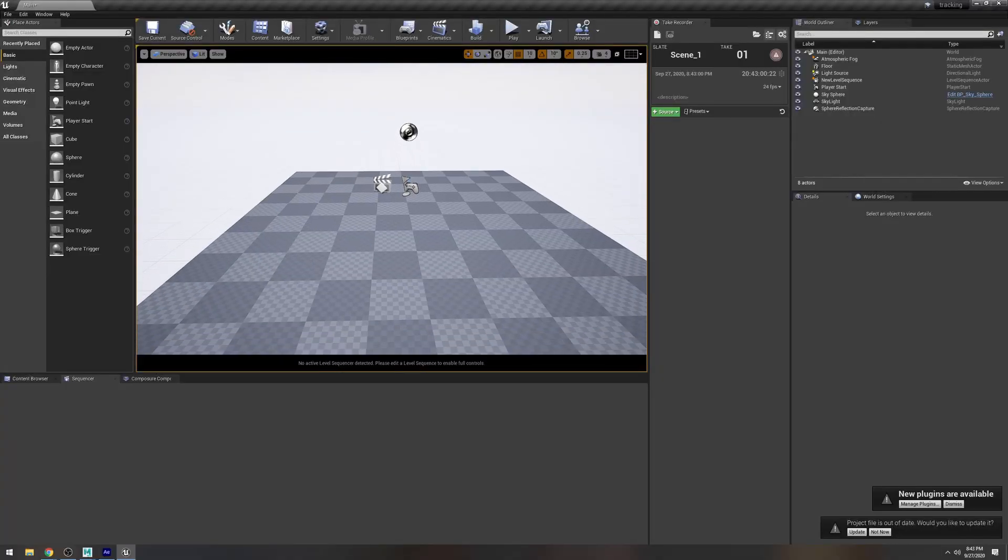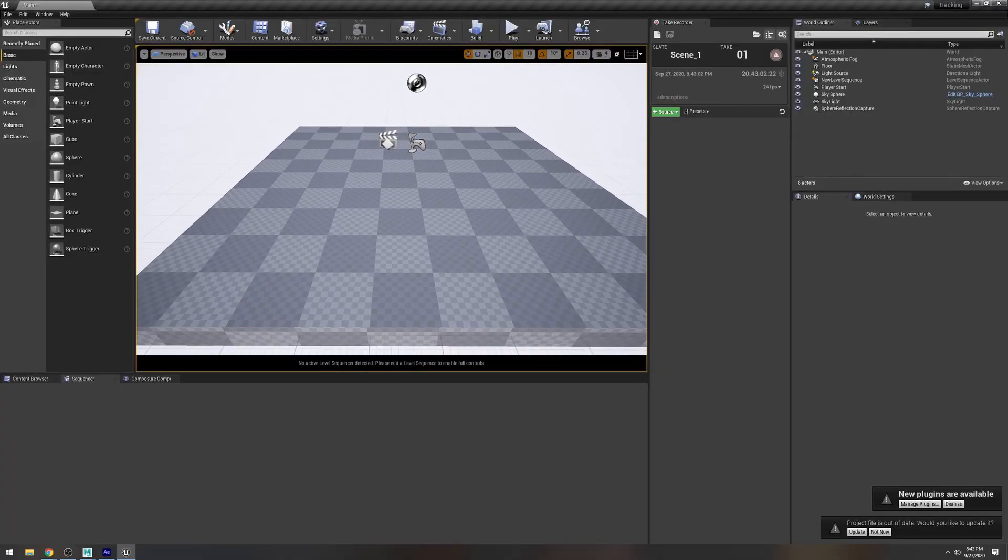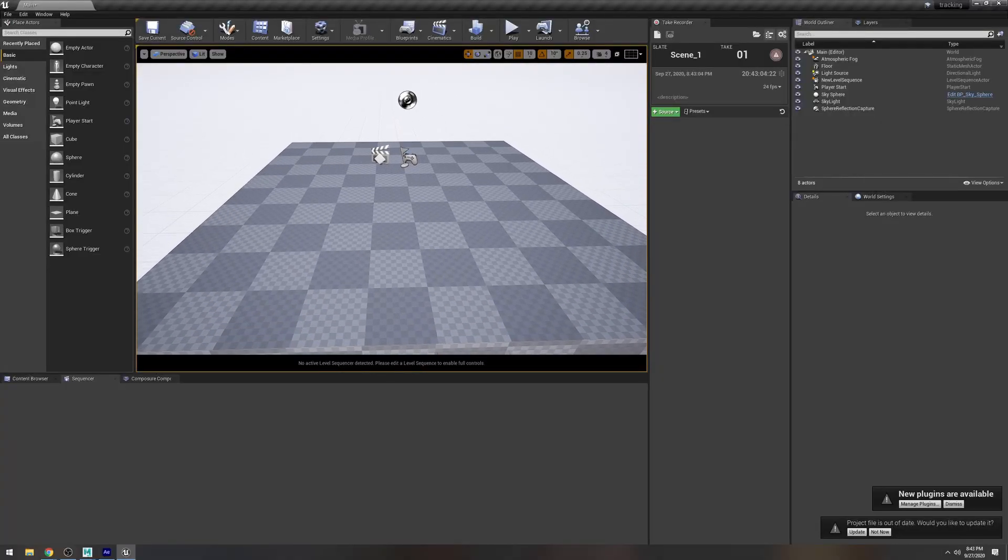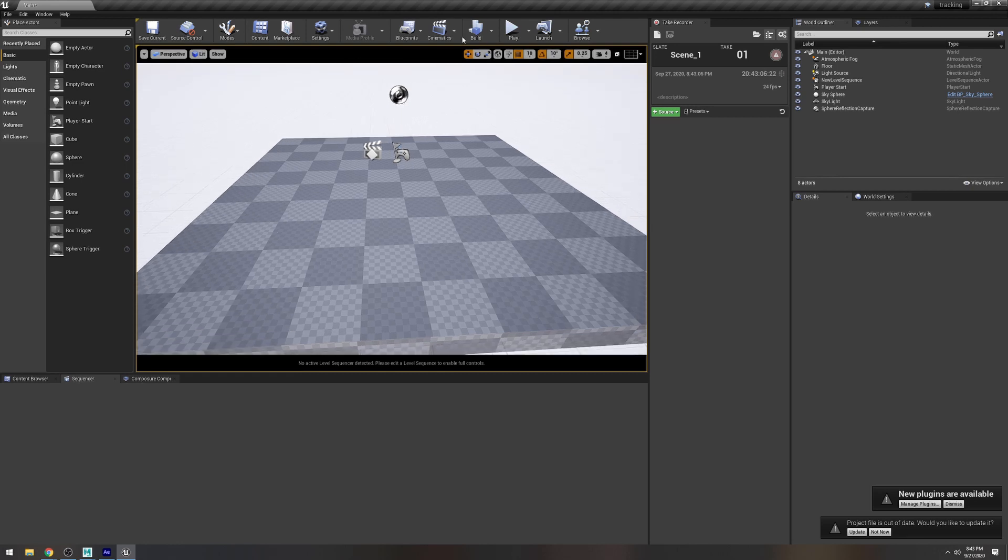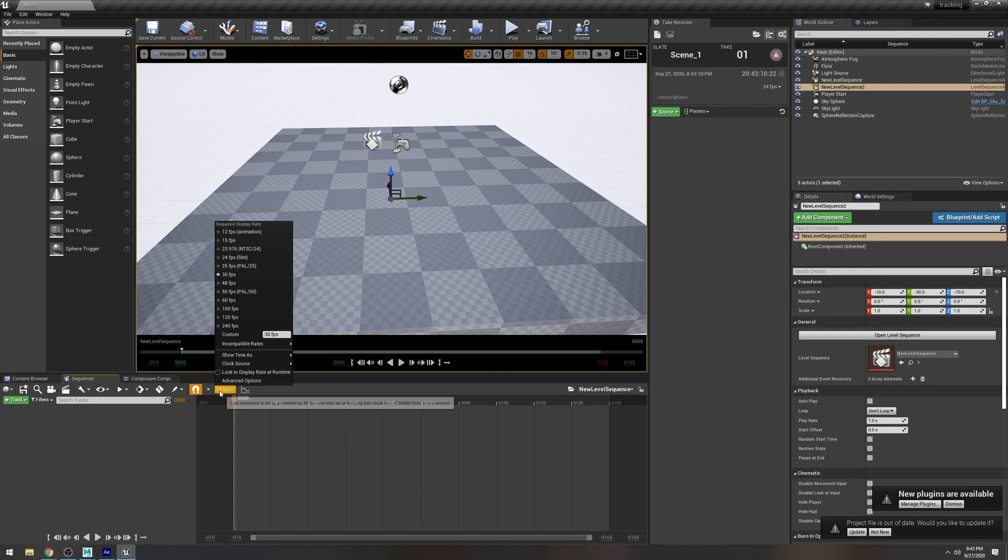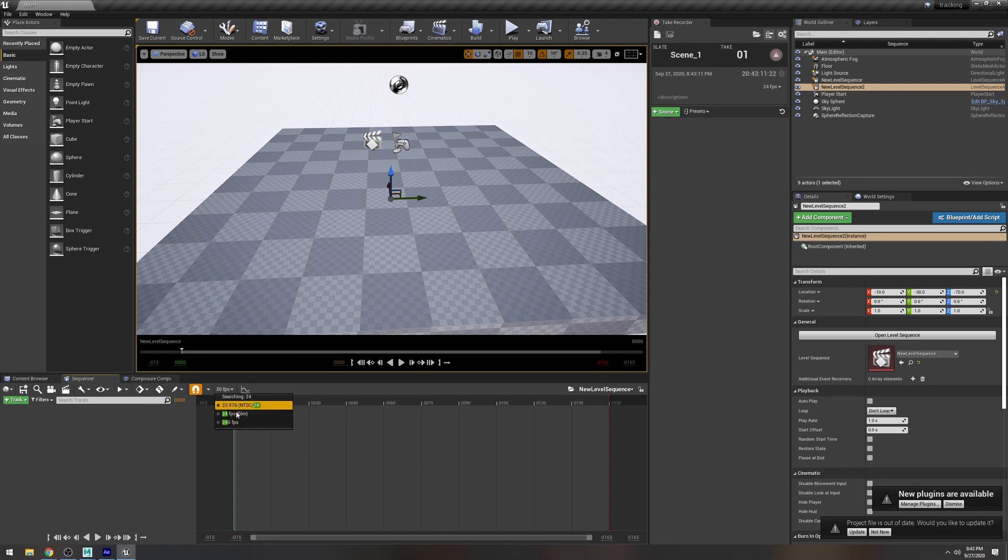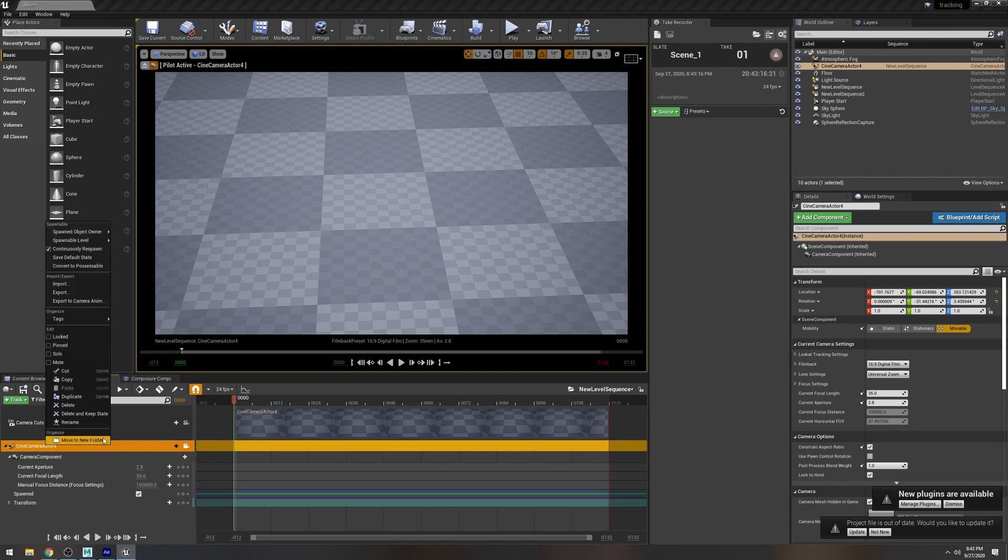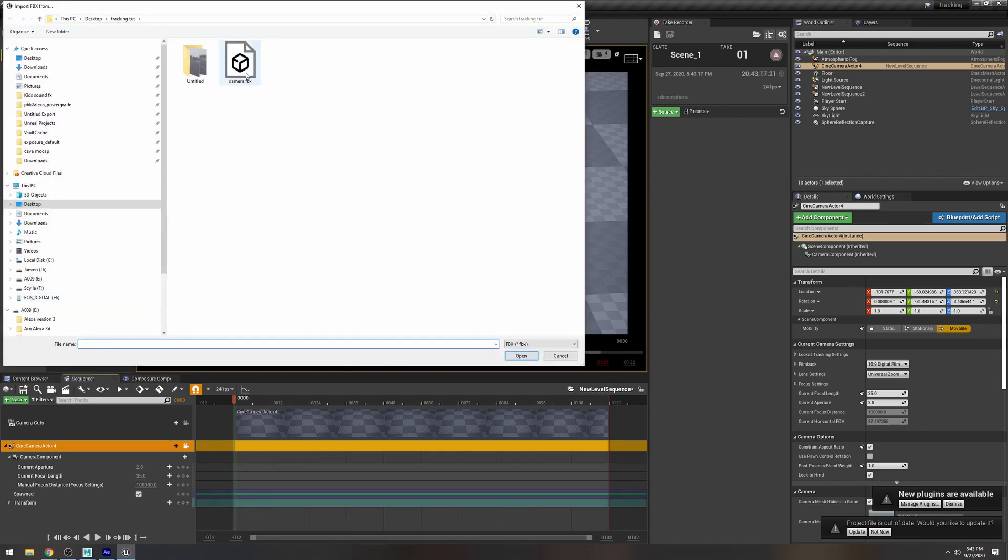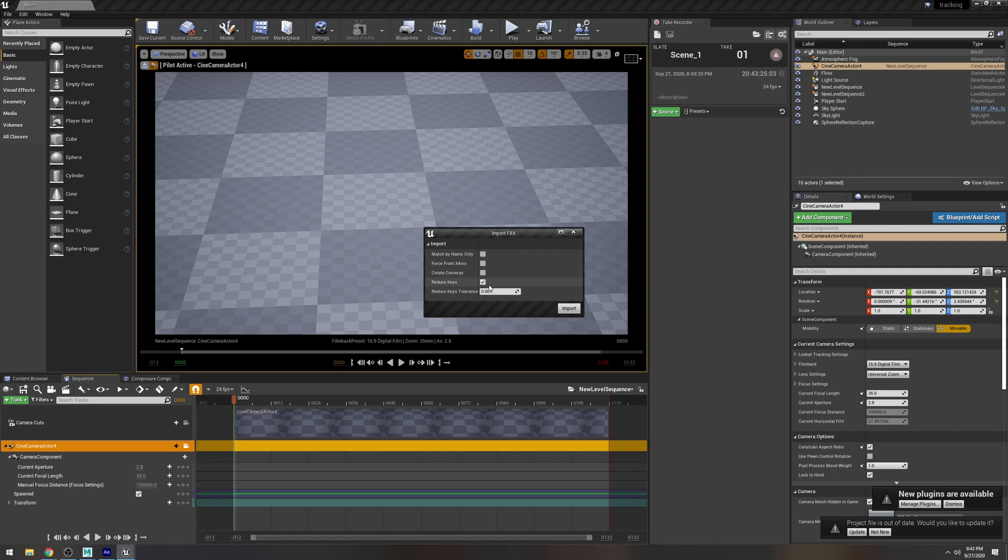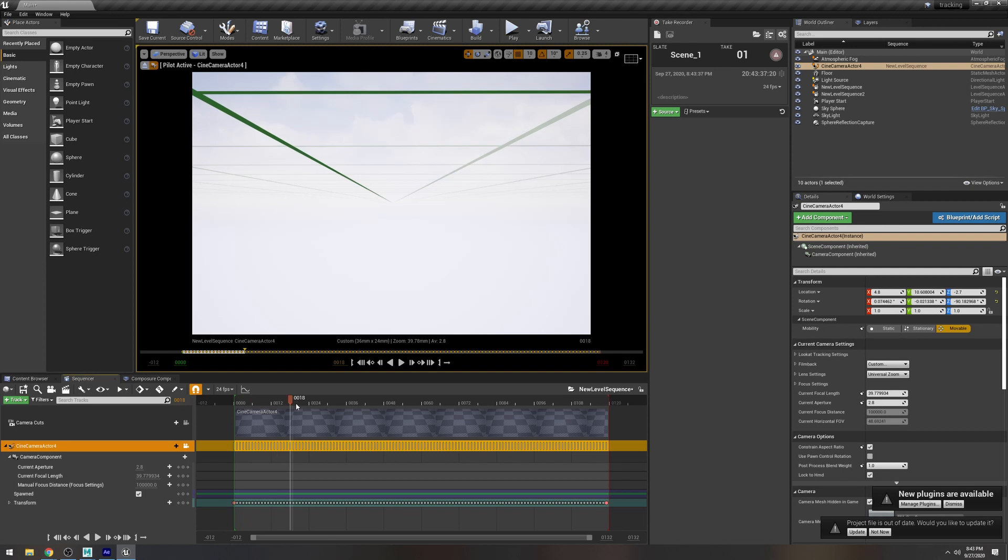All right guys so now that we're in Unreal Engine 4 to import the camera from Maya and After Effects all we have to do is create our sequence and then over here I'm going to change just 24 frames per second and then I'm going to create a new camera I'm going to right click the cinema camera actor import go ahead and choose that leave everything blank except for reduce keys press import and voila there you go.